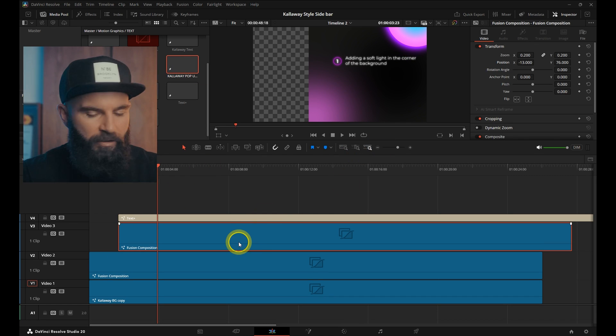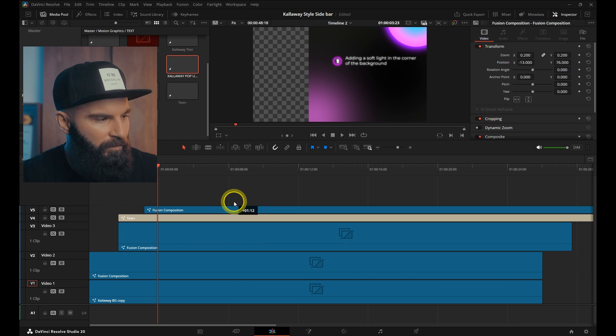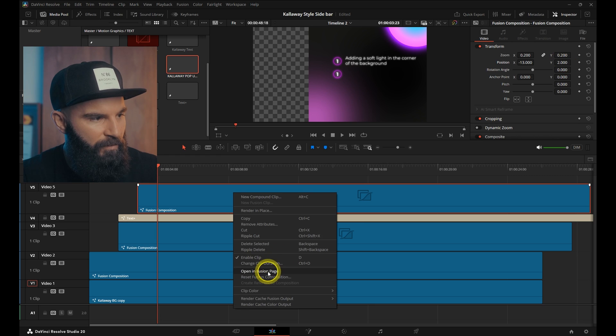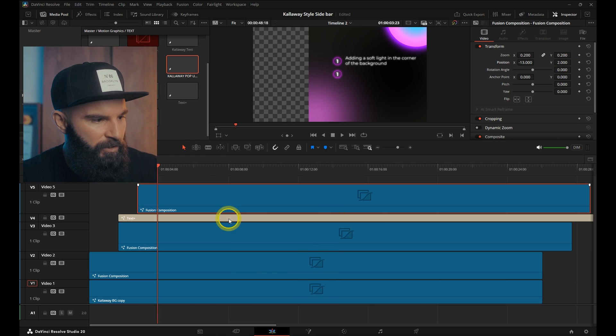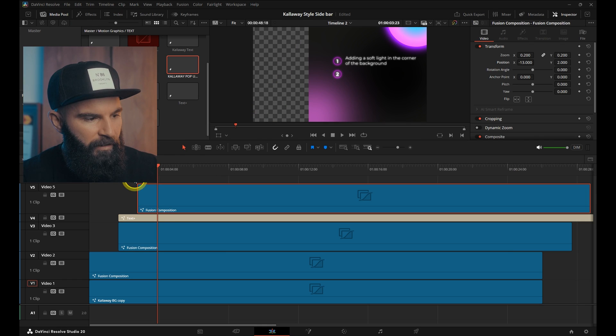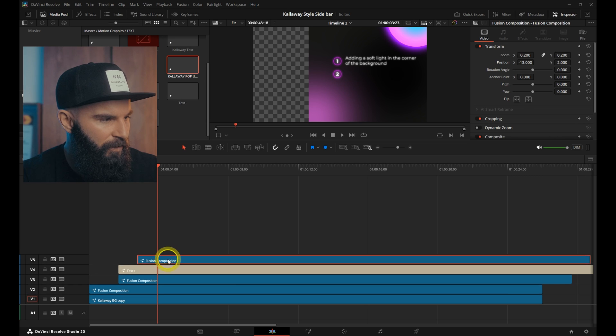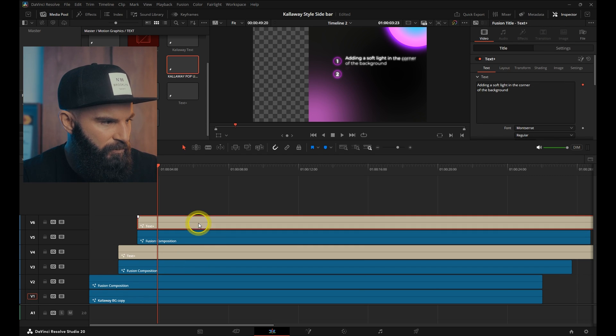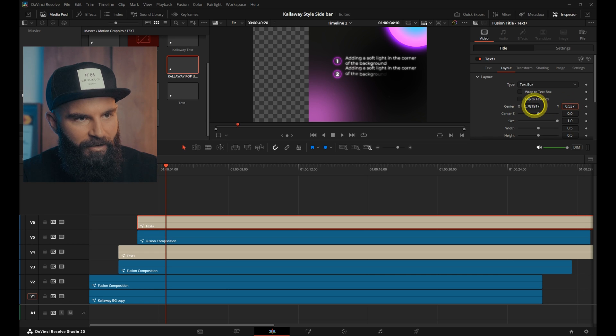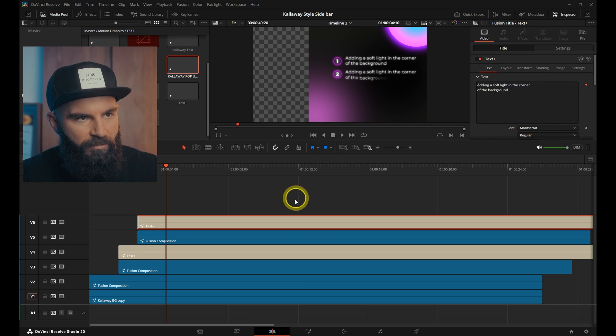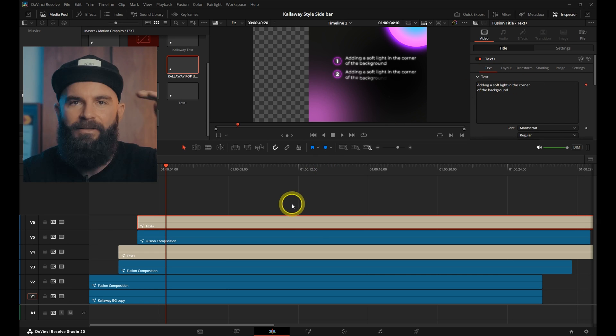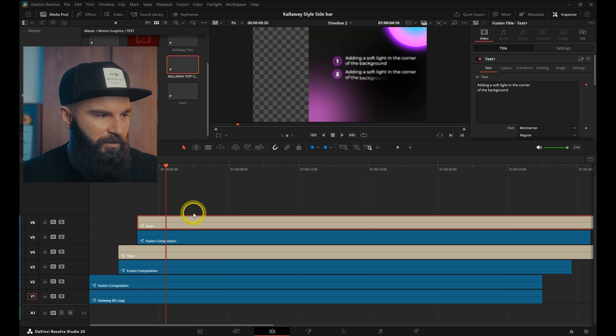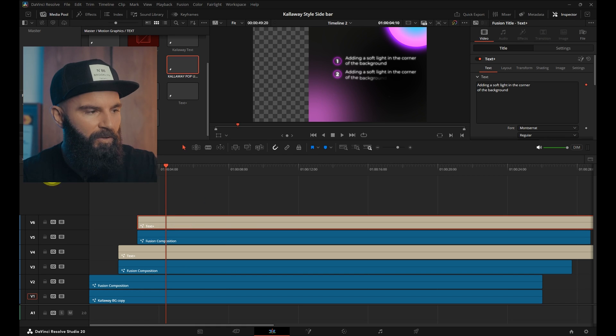So all you need to do now is to change the numbers. Hold Alt, drag another Fusion composition on top of that. Go into that Fusion composition, change the number, then go back there. Add another layer of text on top of that Fusion composition and then drag that text layer down. There we go. Put in your new text and you can build your list like that. So I'm going to fast forward this video and build the list out.